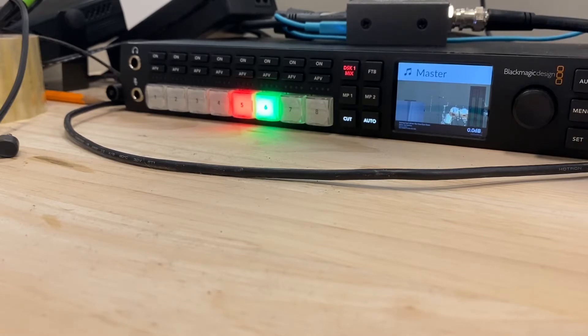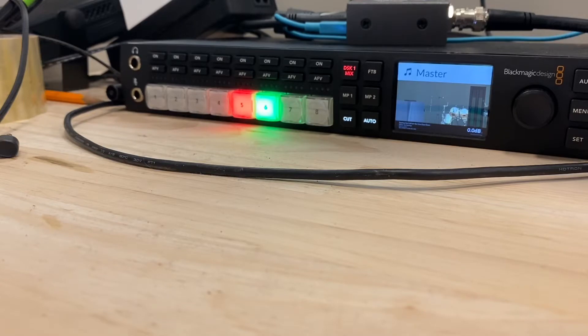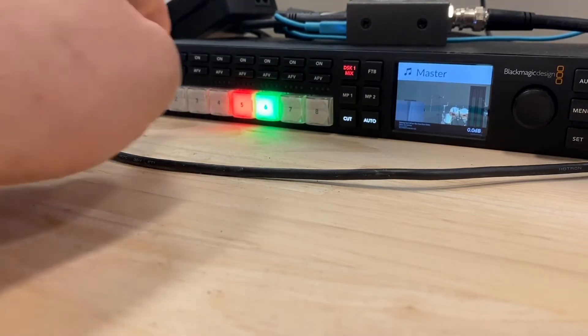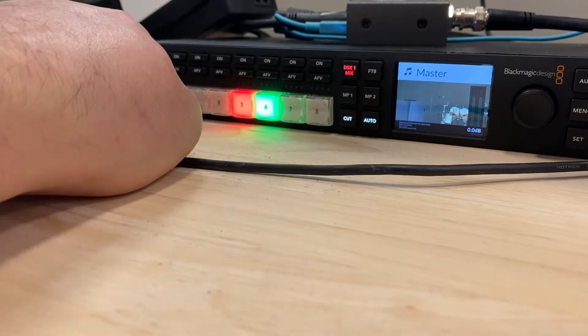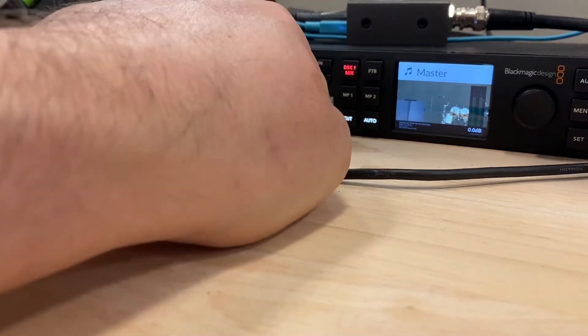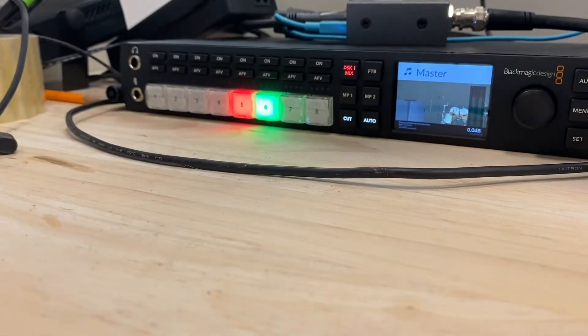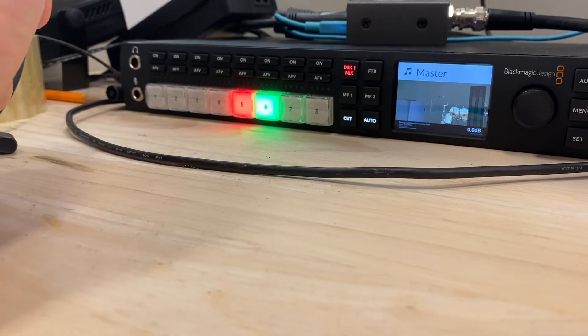I'm showing you the physical interface right now, but you can also do all this control in the software on the computer. So for this, you see the one through eight buttons on the bottom. Those are the different cameras we have set up.